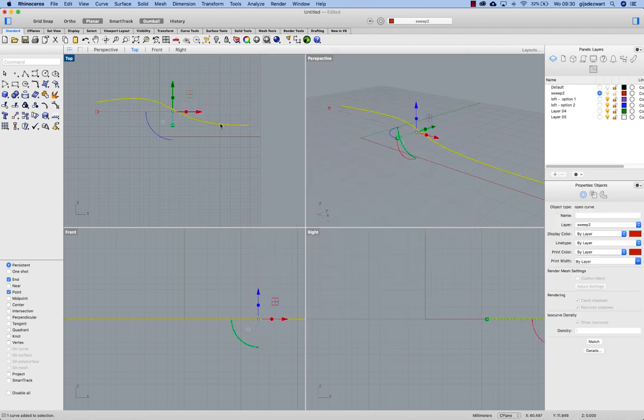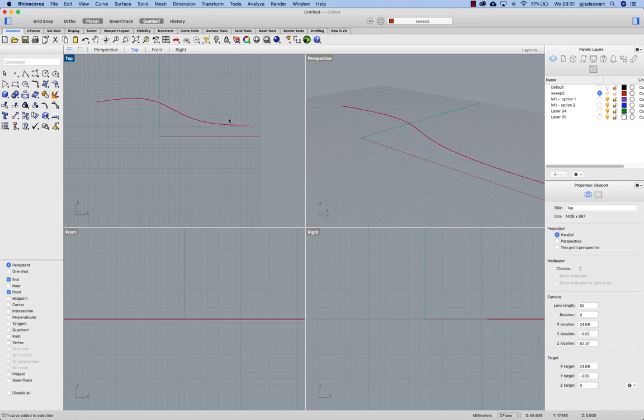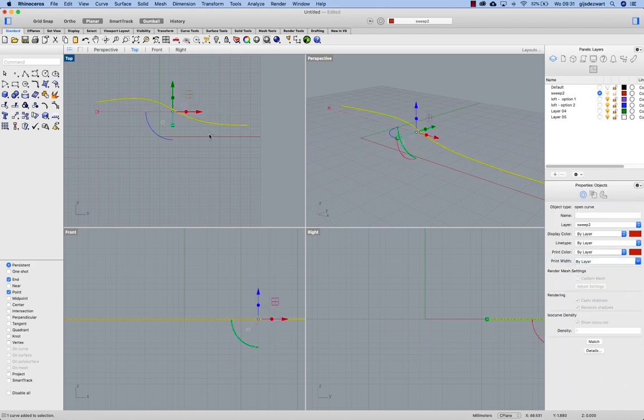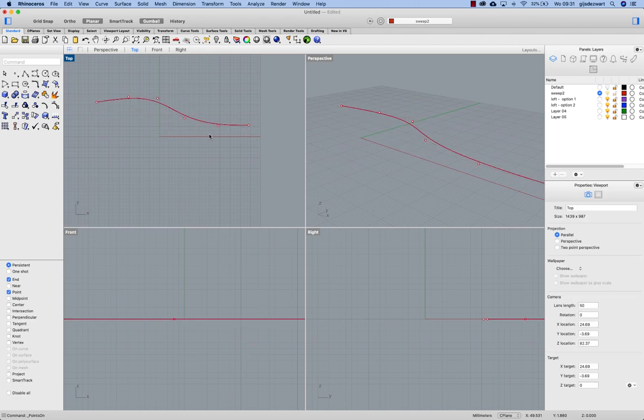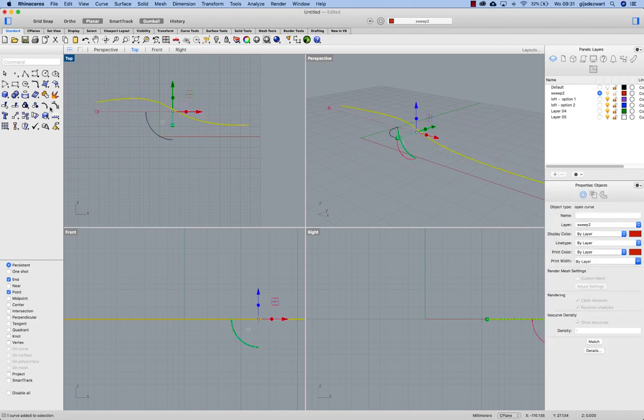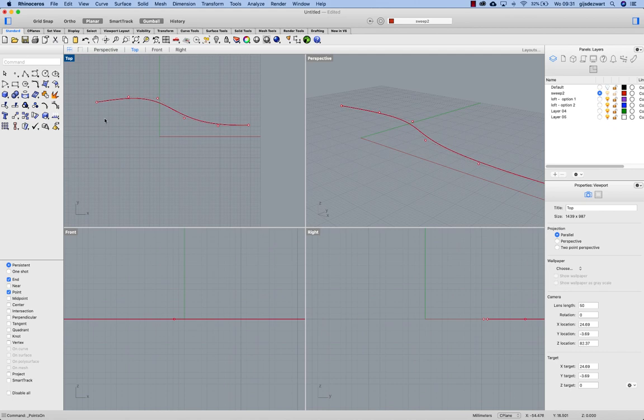So once you click on the curve the control points no longer show. And I have to press F10 to show them or use this tool to turn the points on.